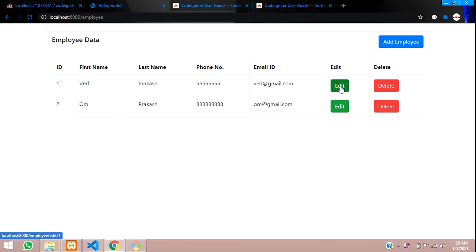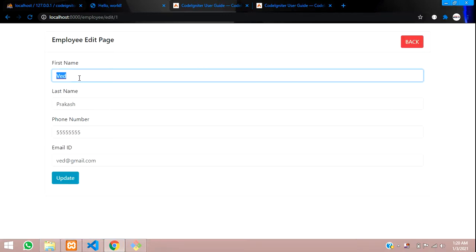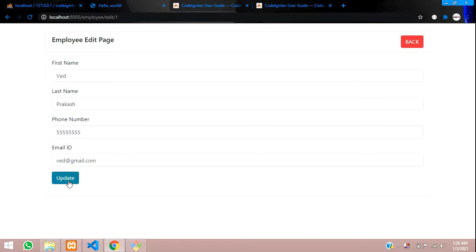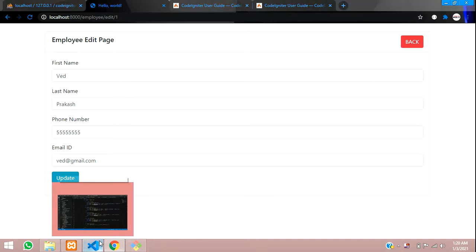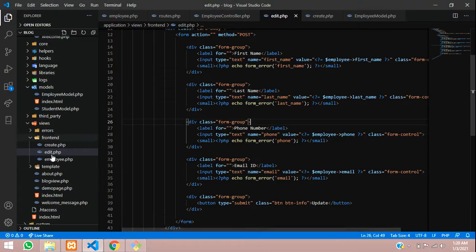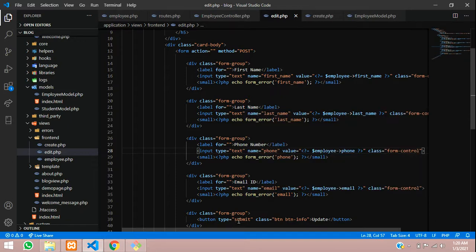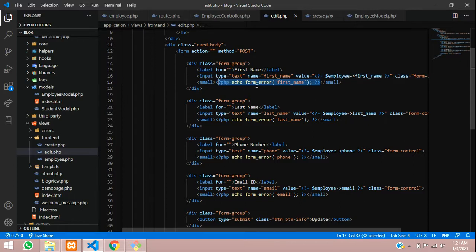As you saw in the previous video, when we click on this edit button, the edit data is fetched — all the data is fetched. Now when we click the update button, the data should get updated. Let's go to VS Code and start working on it. As you can see, we are on the edit.php file and this is the form tag. Inside this form tag we have inputs for first name, last name, phone, and email, and one submit button known as update. This section is for error handling and form validation.